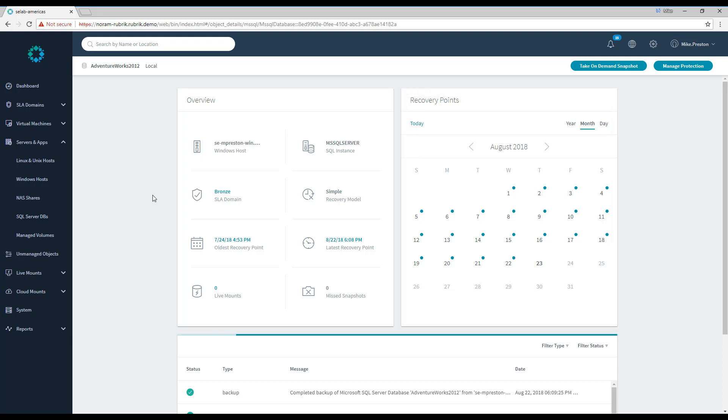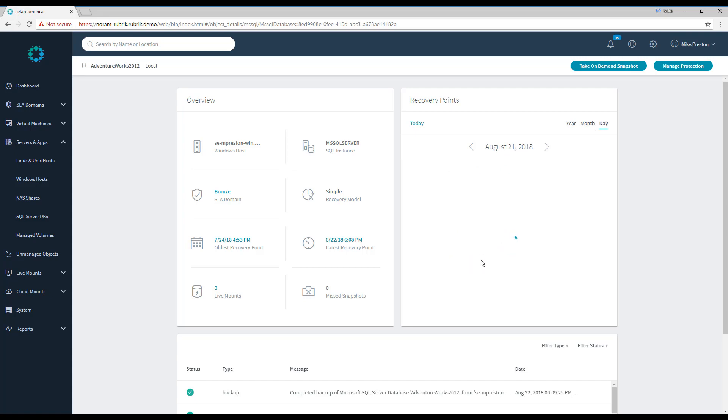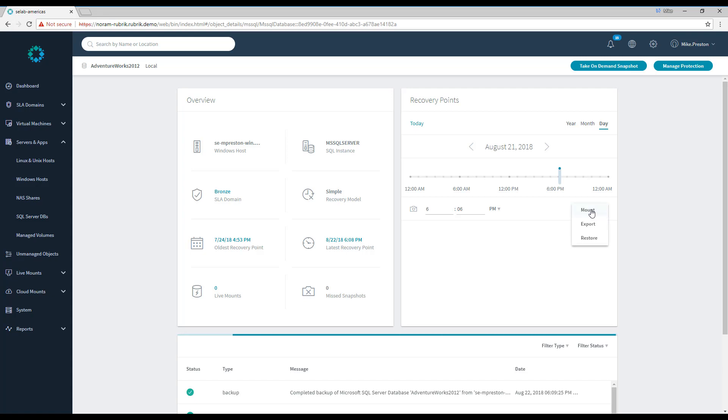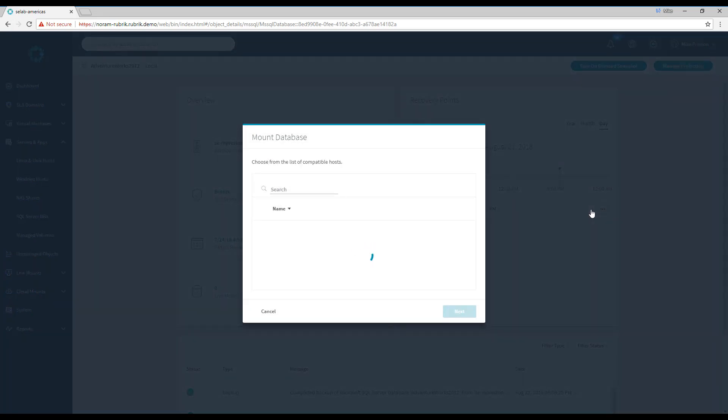Now, I happen to know that the data was deleted sometime between August 20th and the 21st, so let's go ahead and create a couple of LiveMounts that we can look at. First, we'll click on the 21st. Here, we'll drill down into all the snapshots we have for that day. Clicking the ellipsis menu next to the snapshot time and then clicking Mount, we'll start the LiveMount process.